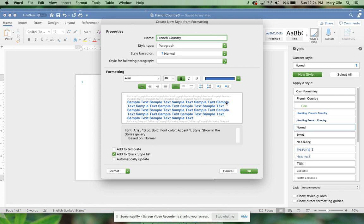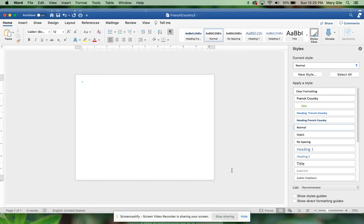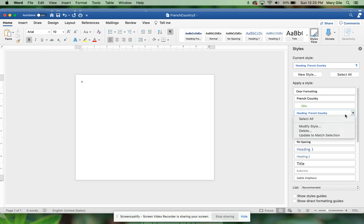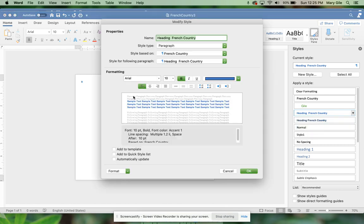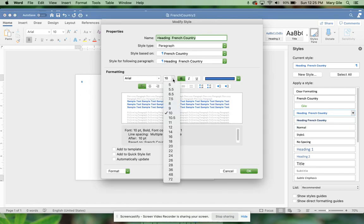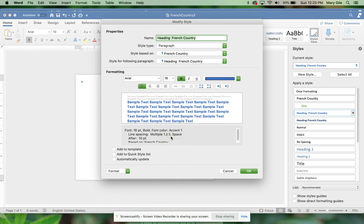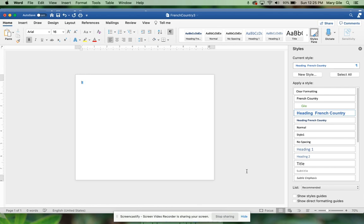And bold, and then the color is blue. We'll put a check mark in front of Add to Template and then you'll click OK. So over here now you're going to have a French Country set up, and mine I'm going to modify this style because it keeps changing on me.